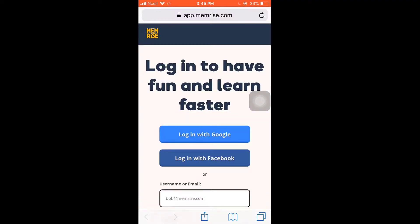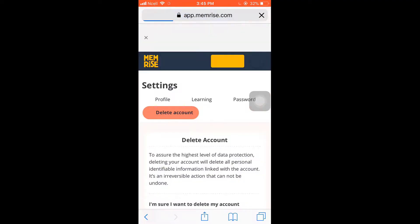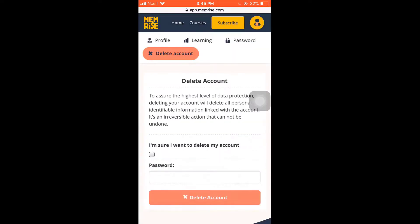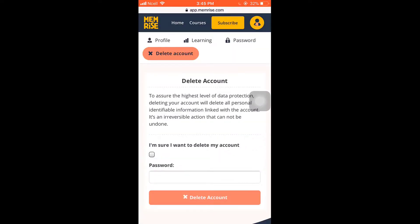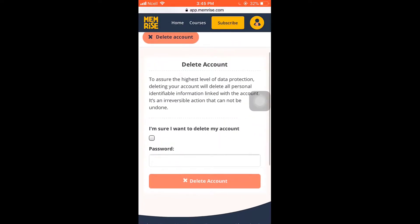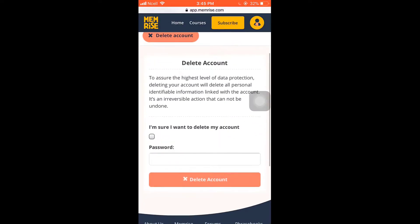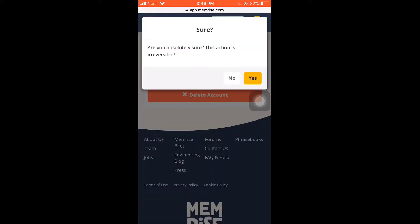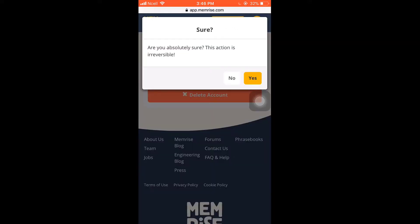Now log in to your account. After that, tap on 'I'm sure I want to delete my account' and enter your password. After you are done, tap on Delete Account. A pop-up message will appear on your screen to ensure you want to delete your account — tap on Yes.